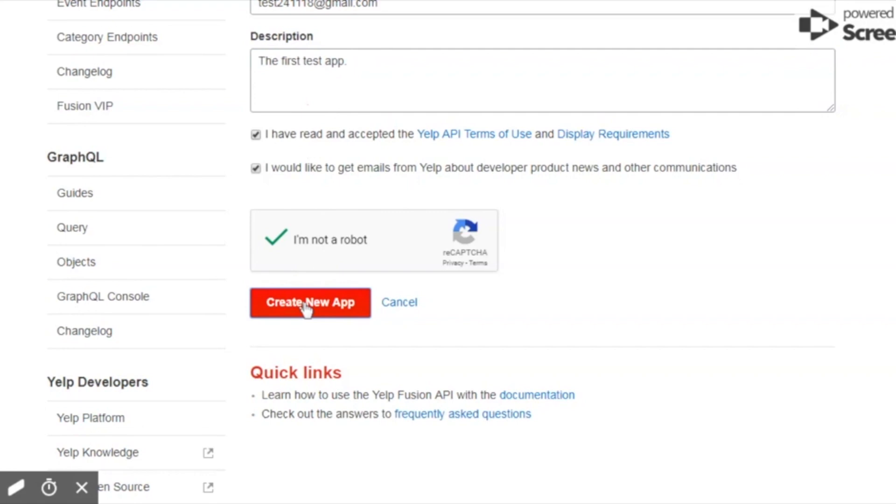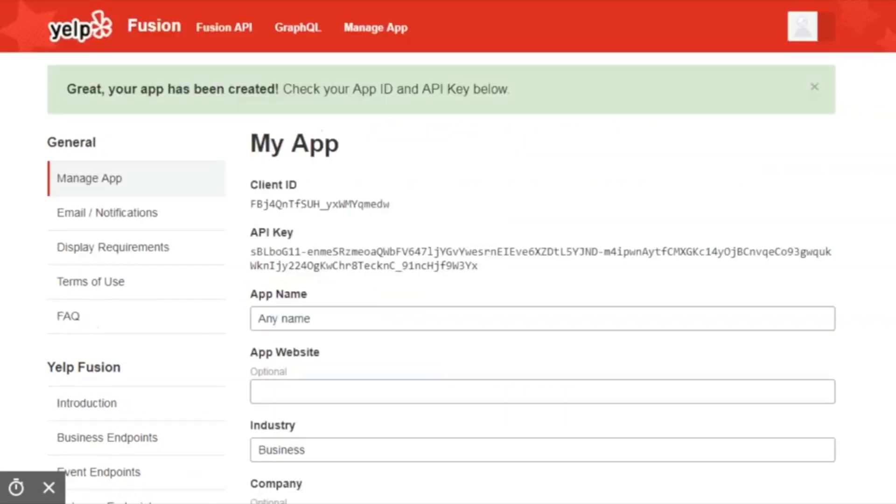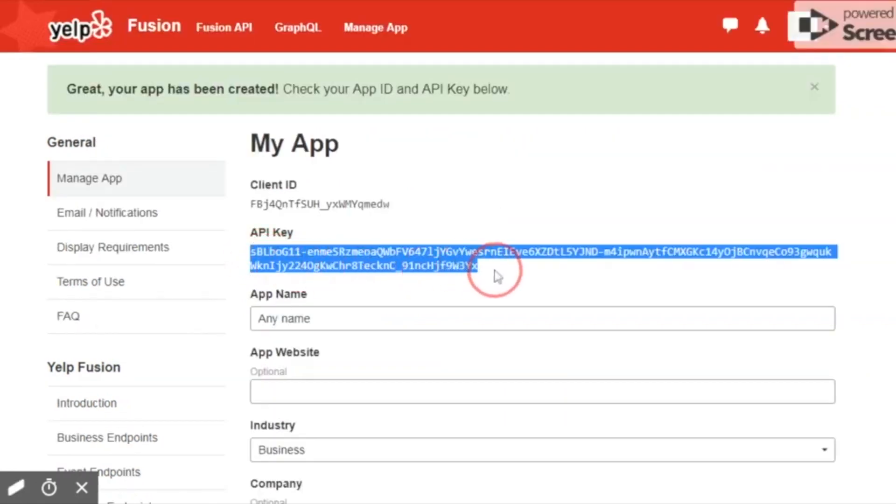And what you're going to get is this API key. So this is important. We're going to highlight that and copy it and head back to our software.